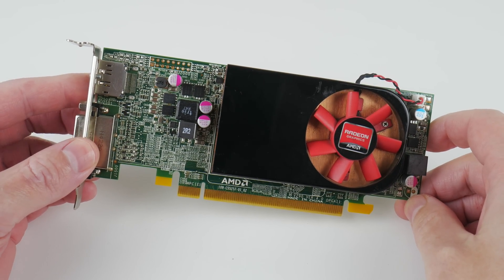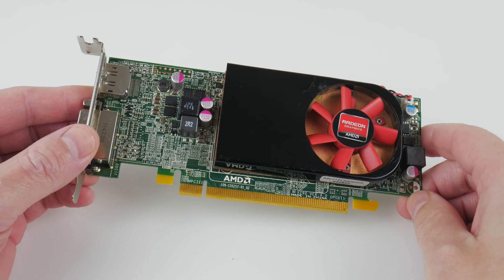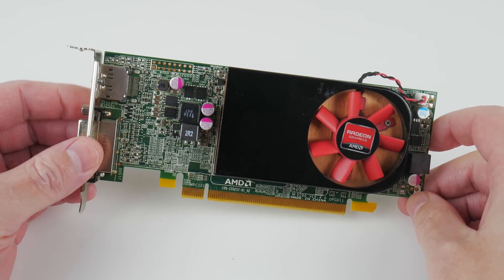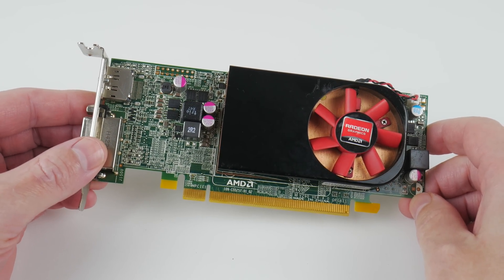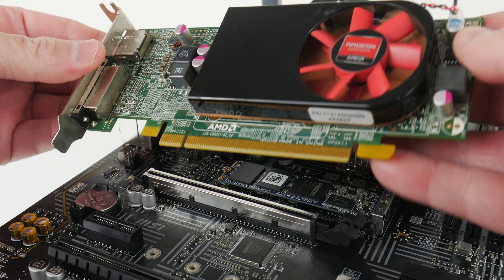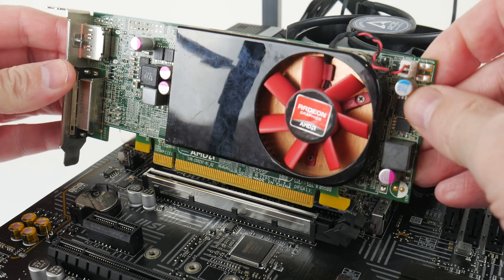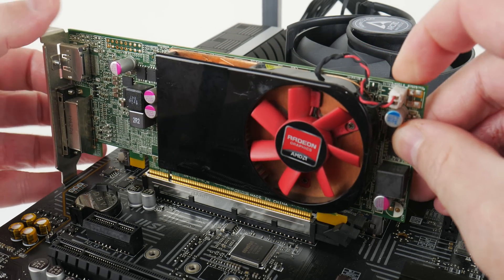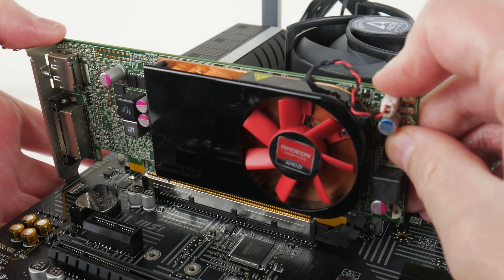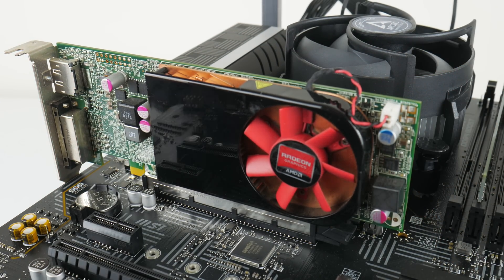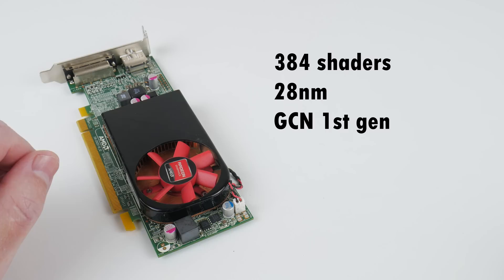I paid 19 Australian or 12 US dollars for this AMD Radeon R7 250 OEM graphics card. It is low profile, so it's perfect for a small form factor machine. Let's have a look at what it can do.